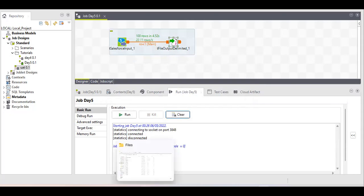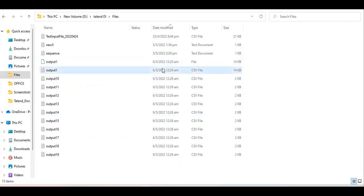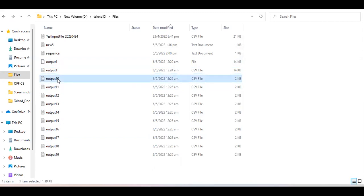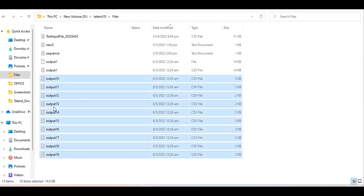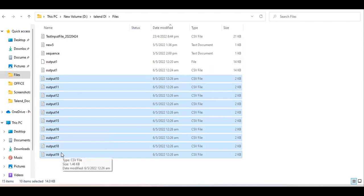The job completed successfully. Checking the output files: the base file name I provided was 'output one.' Talend split it into 10 files, each with 10 records. Most importantly, Talend automatically adds a sequence number to the file name. 'Output one' is the base name I provided, and Talend automatically appends a sequence when splitting — this is the best approach if there is no extra requirement from your client.